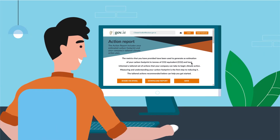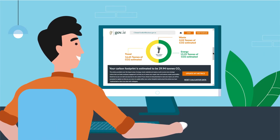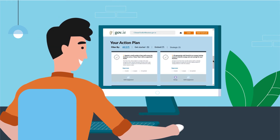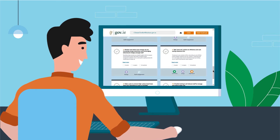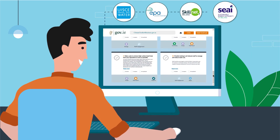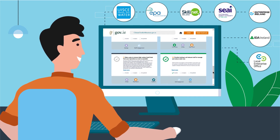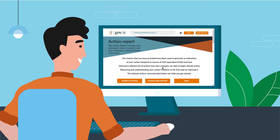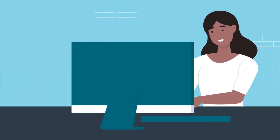Your tailored action plan is now ready, providing you with an estimated carbon footprint for your business. The tool recommends actions to improve the sustainability and resilience of your business, as well as advice on government agencies that can help. You can also share your action plan with colleagues, assign tasks and track progress.